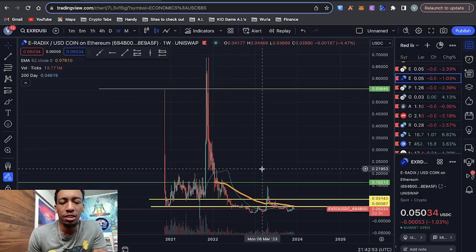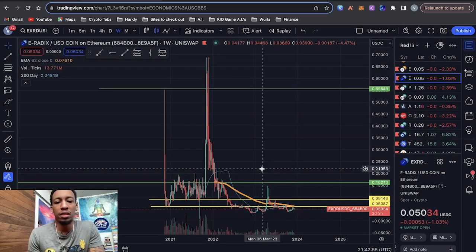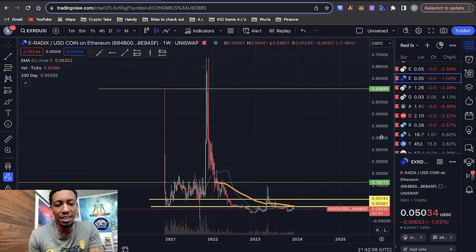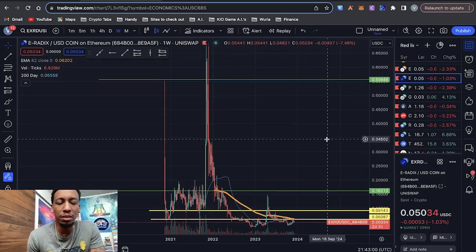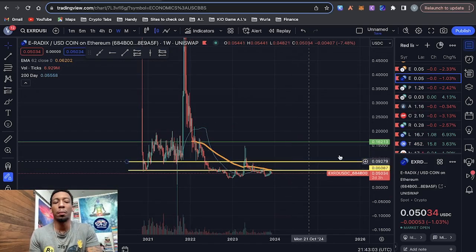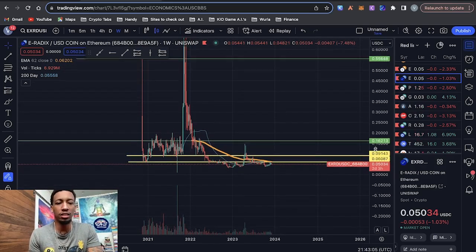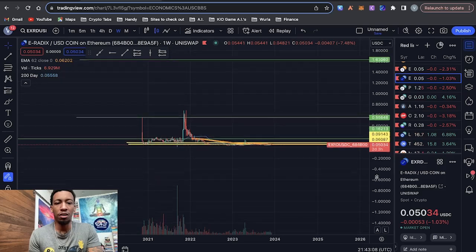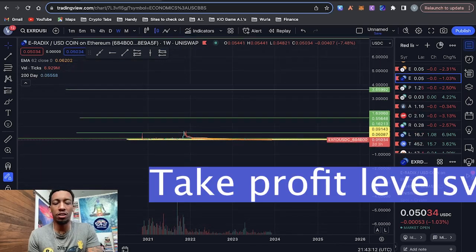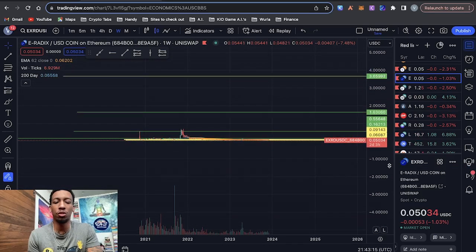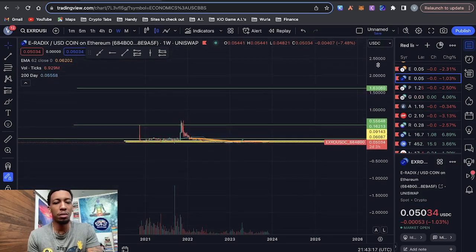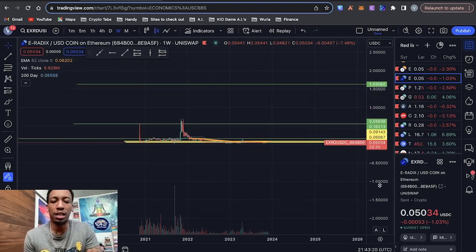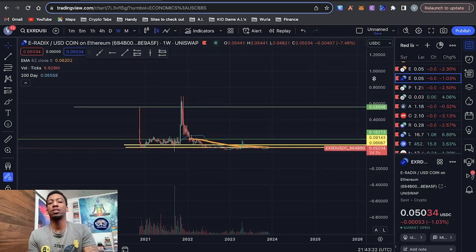And if we look at the price here, we've seen Bitcoin pumping, Ethereum pumping, altcoins are pumping, but Radix hasn't yet. And that's a good thing because I've been taking profits from my other altcoin positions and putting it into Radix because eventually this thing is going to go. And as you can see here, I have all my take profit strategies. These green lines are all my take profit strategies. So I don't even have to think once it starts going up. All I have to do is wait till my take profits are hit. And then I'm taking profits off of the table.